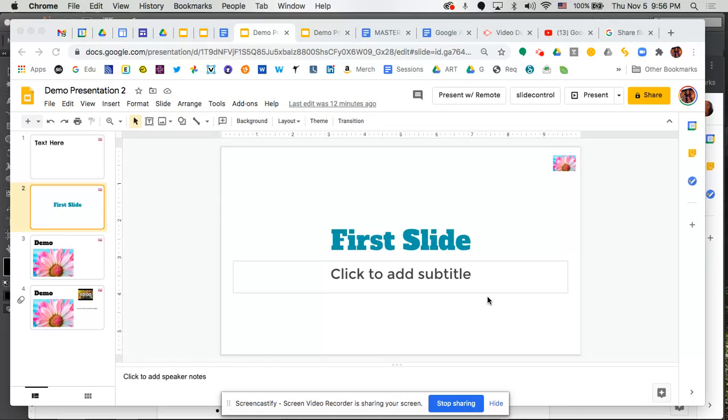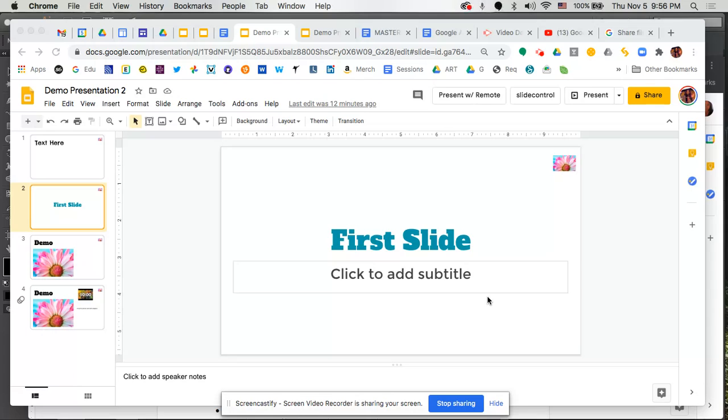As you can see on my screen, I've got a slide deck that has some content on it. I am now ready to share this with a colleague, perhaps because I want that person to help me finish this, or it's ready to go and I want to share it out.